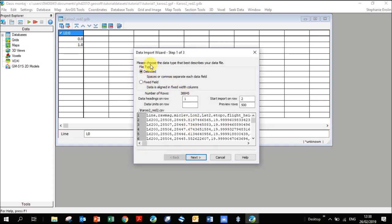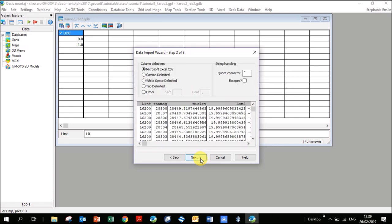Here it shows different file types — I usually leave it on Delimited. The most important thing to check is that it says Start Import on Row 2, which is good because the first row is the headers. If you've got comment lines, you'll need to change this to the row where your data actually starts. Click Next. It's picked up it's a CSV file; otherwise you can define what is delimiting your columns — a space, comma, or semicolon.